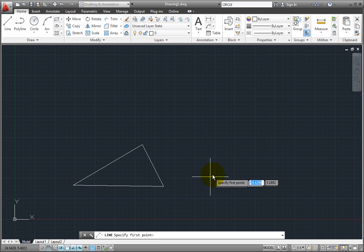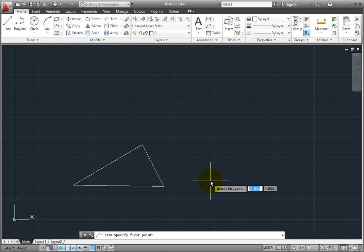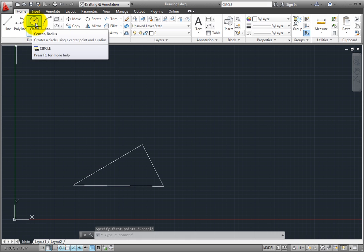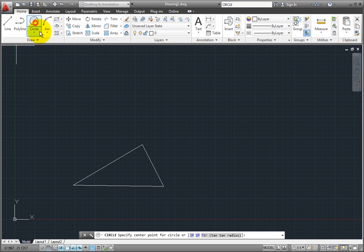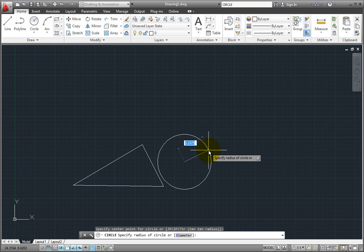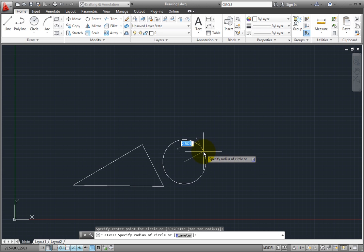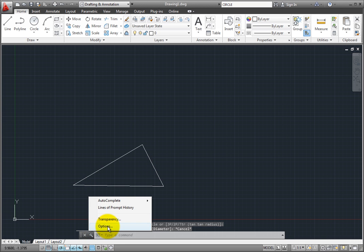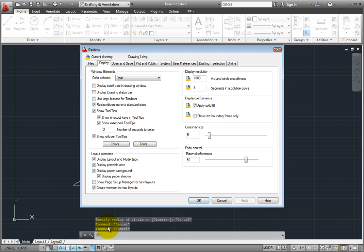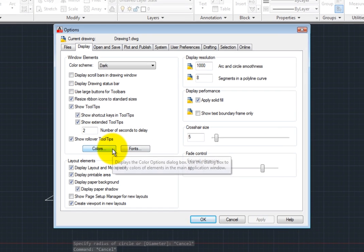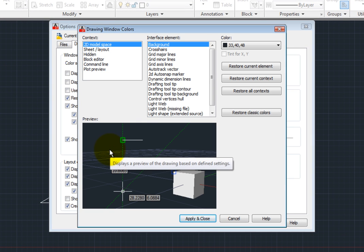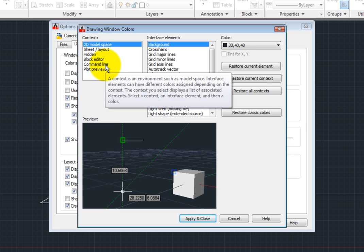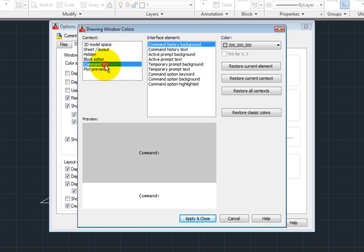Notice the colors of the various elements of the command line, such as the active prompt background, the command history background, and when I start the circle command, the blue color of the command option keywords. These can also be changed as needed. To modify these settings, click on the Customize button and choose Options. Then, on the Display tab of the Options dialog, I'll click Colors. In the Drawing Window Colors dialog, in the Context list, I'll choose Command Line. Now I can choose any of the command line interface elements and adjust their colors.